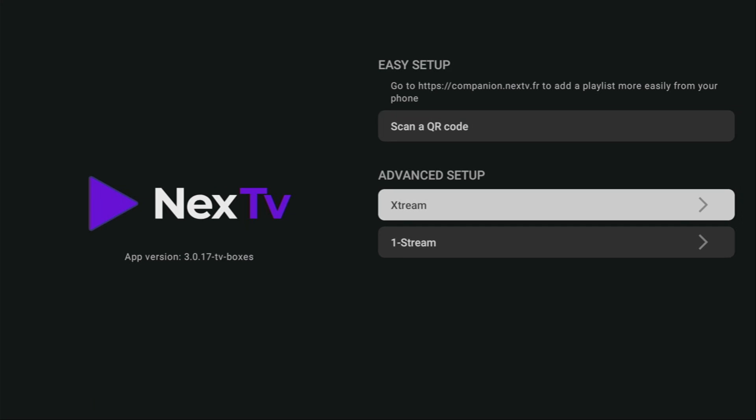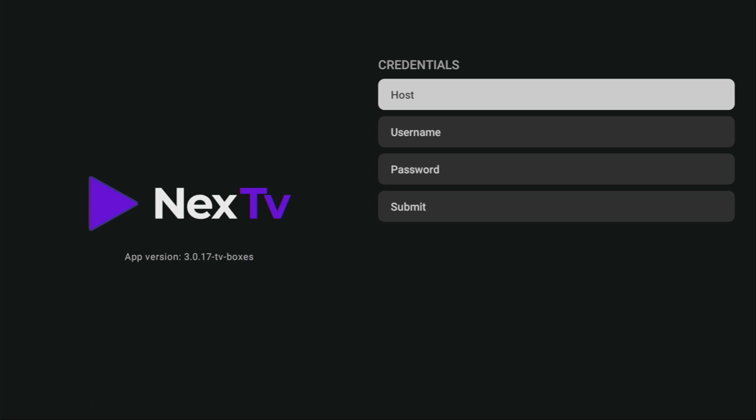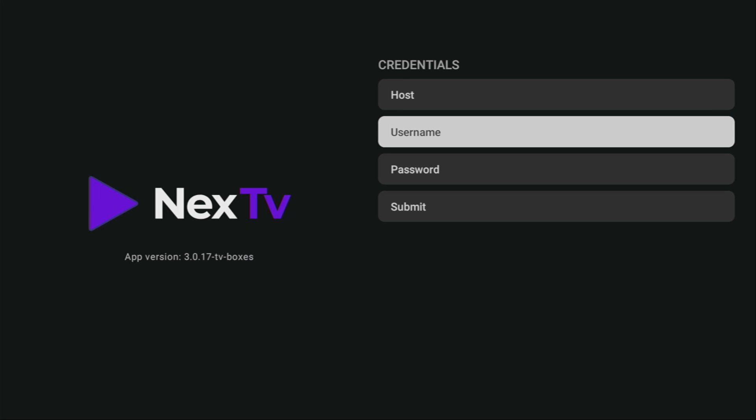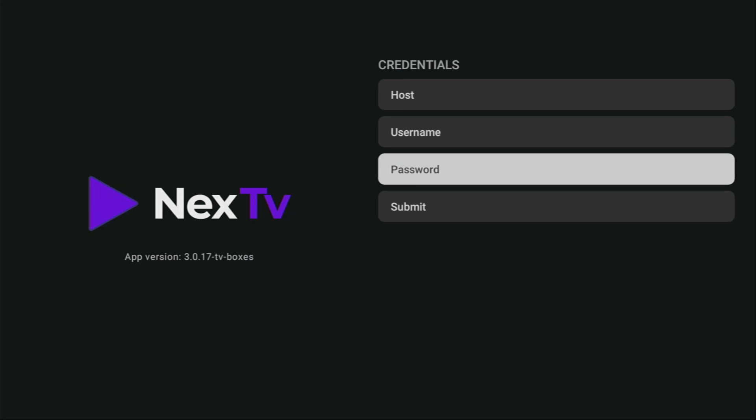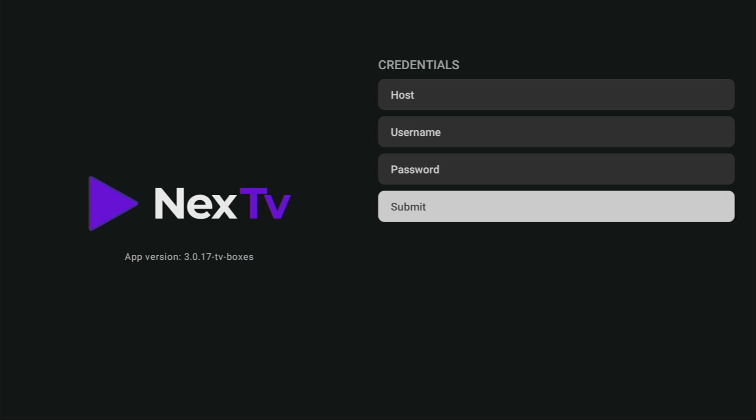Here you will enter your host link, which is provided to you by your service provider. Then your username and your password. Then you click on Submit. And this way, the playlist is going to be added to Next TV application.